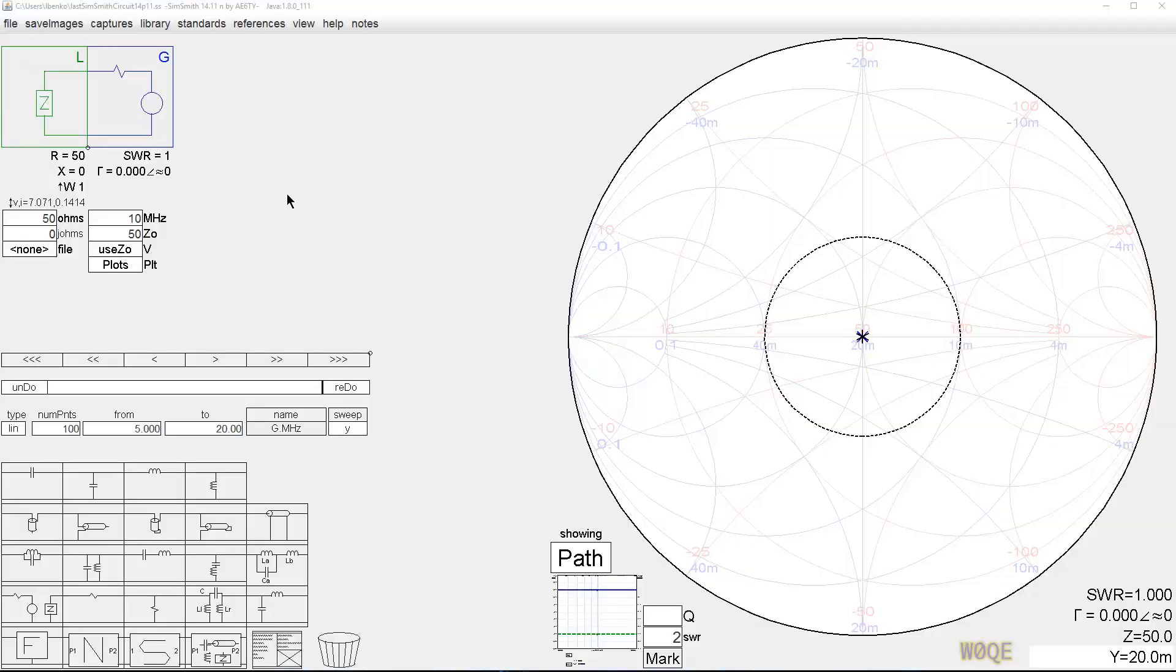Hi, Larry Benko here again. This is a video showing how SimSmith can calculate voltages and currents and powers through the components.